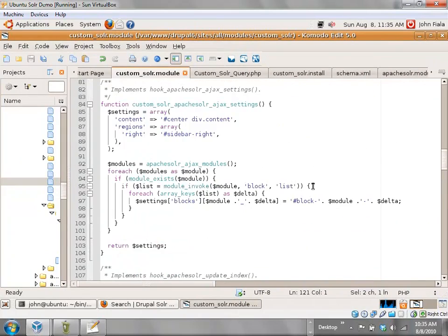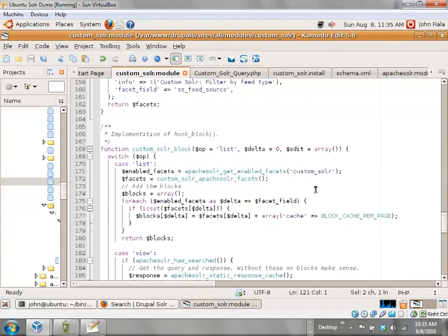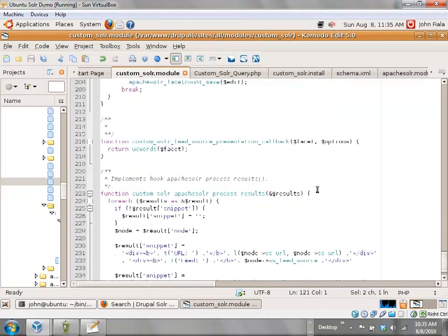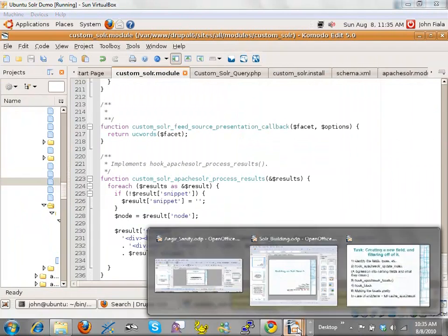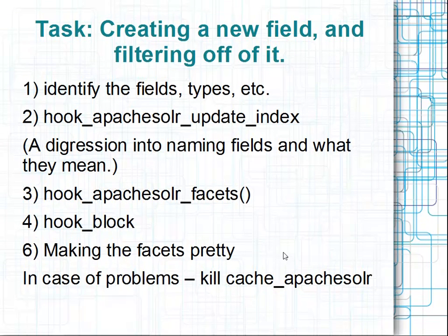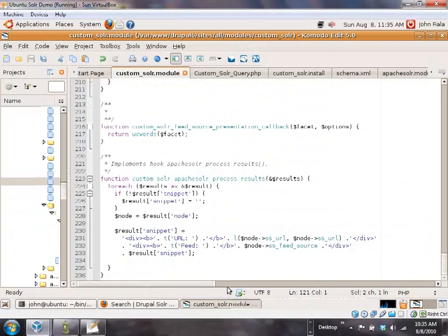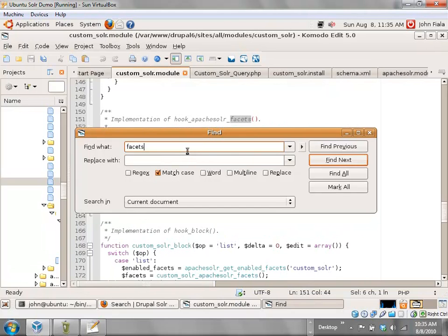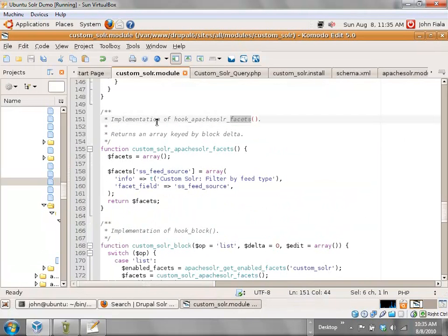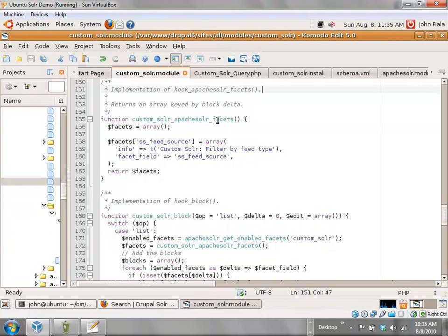To implement this we need hook_apache_solr_facets. Hook Apache Solr Facets says: I have a facet block. This is the block delta I'm using. I know that in hook_block it says to use numbers, but you can use strings and I find that to be a lot more understandable when you're reading your code a couple of months or years later. Here I'm saying this is the field I'm going to facet off of.